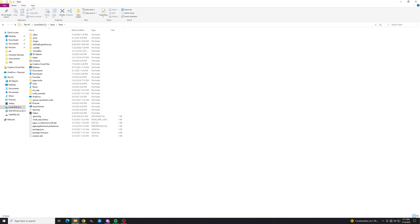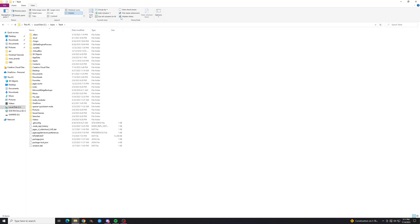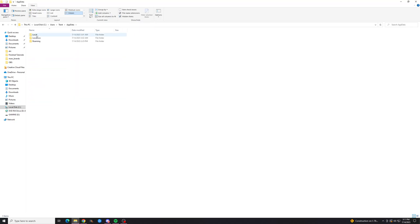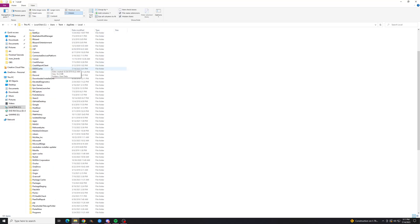So to change that, we're going to go to view and just hit this little button right here, hidden items, and now you're going to have your app data folder, and you can access it as you wish without having to copy-paste that every single time.